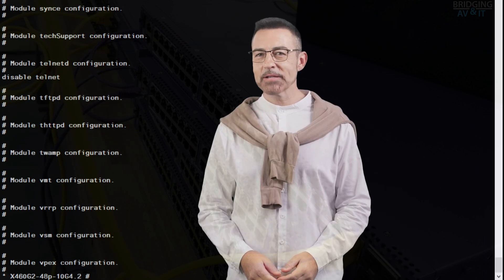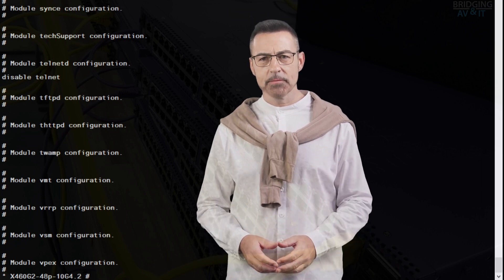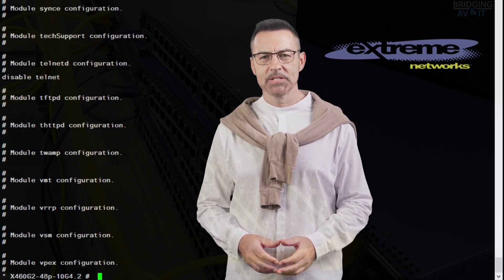We're logged in as the admin user. The following commands will help you monitor and troubleshoot your extreme network switch. Let's type show ports and go over the features.